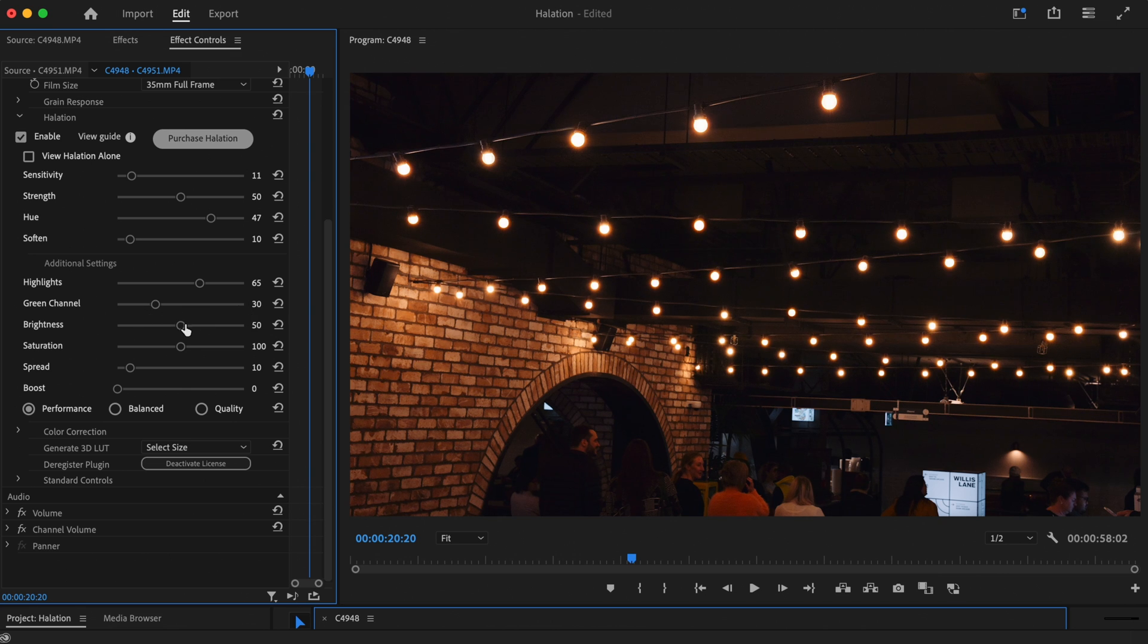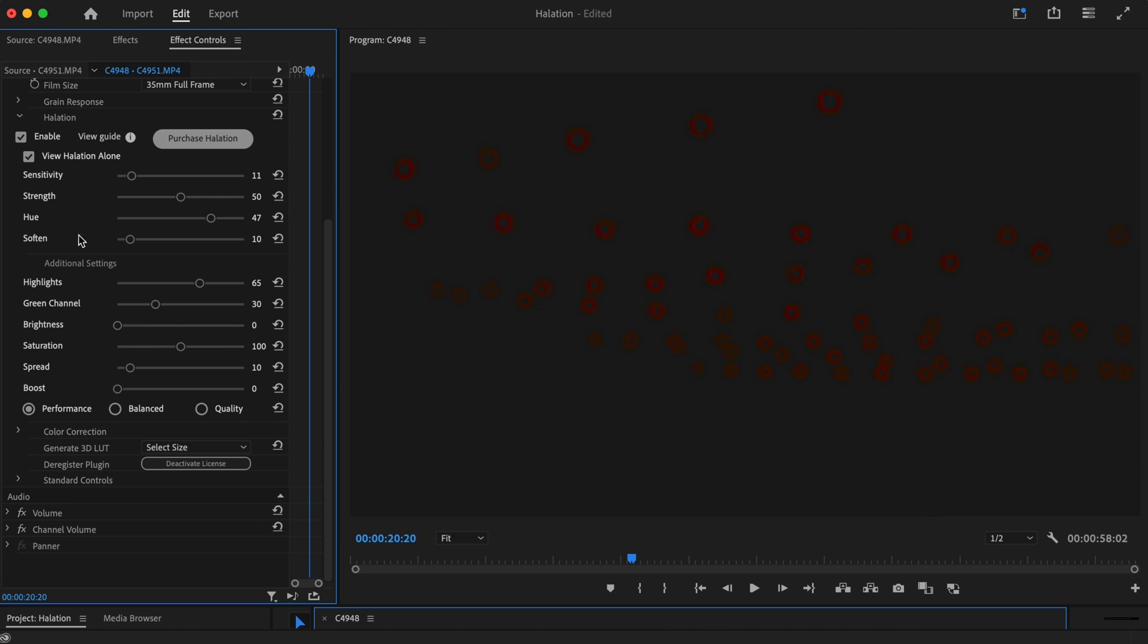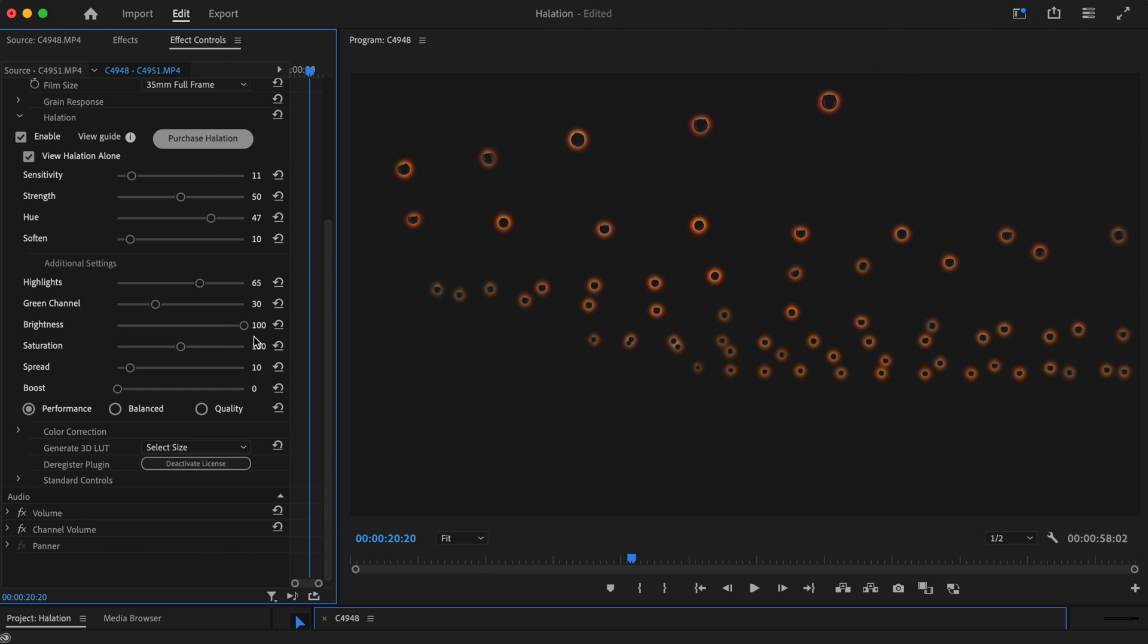With the brightness slider, you can control the brightness of the halation effect. You can also use this setting to determine whether the halation adds only to the chroma of the image or the luma too.